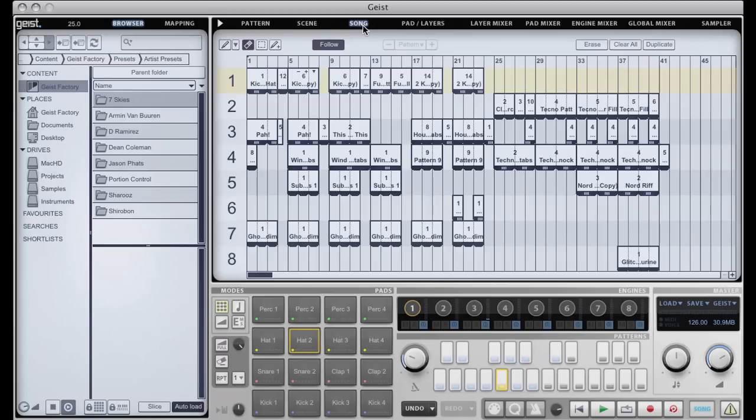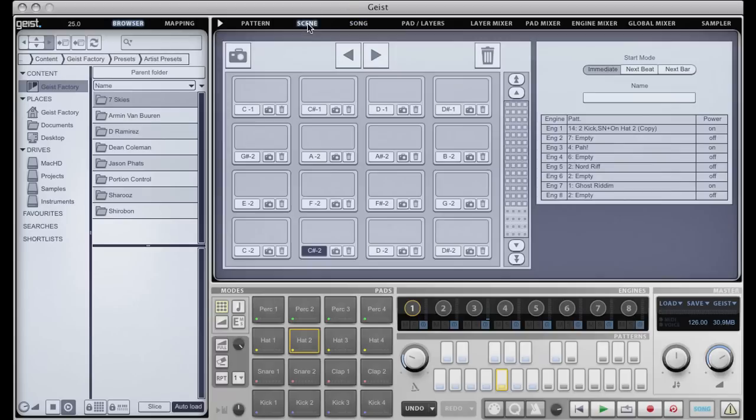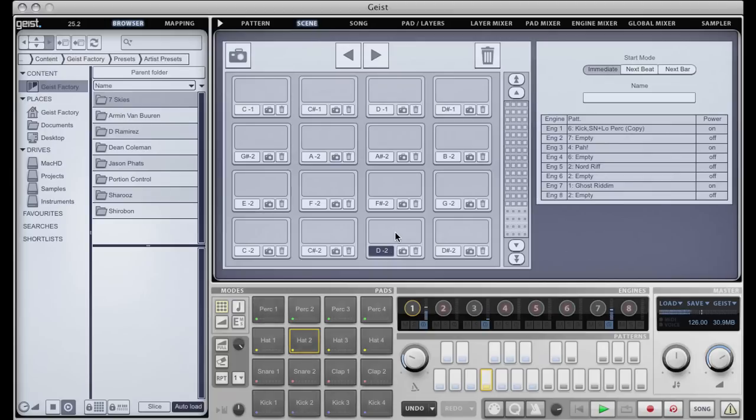The scene mode is very useful for jamming stuff out live. You can basically assign a bunch of patterns to one key on your keyboard or one scene and then just trigger that. I'll give you a quick example of that.